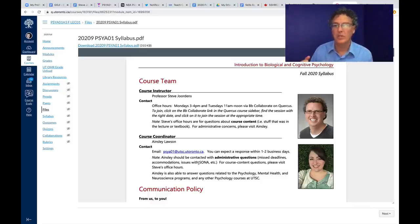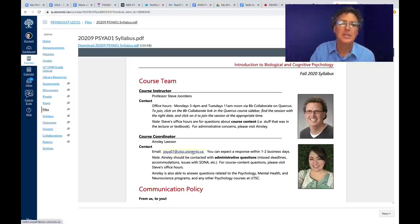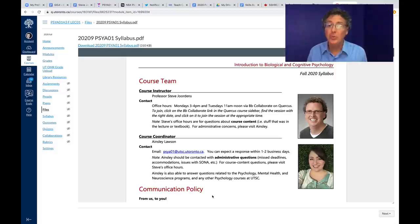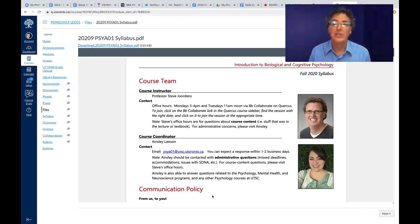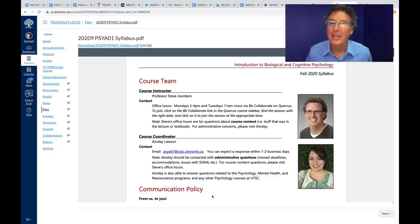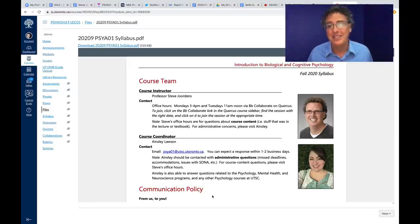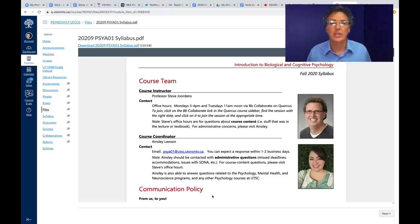The course email address is pscia01 at utsc.utoronto.ca — use that for any question. If it's a content question, Ainsley will bump it to me and make sure I answer you. If it's administrative, she'll handle it. You can probably find my personal email online, but I recommend you don't use it — it could get lost without Ainsley knowing I'm not responding. Using the course email ensures you get a response quickly.